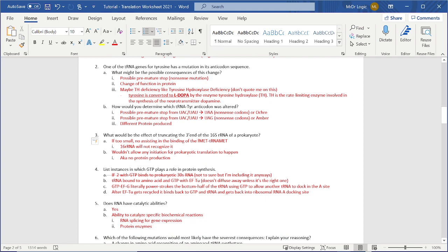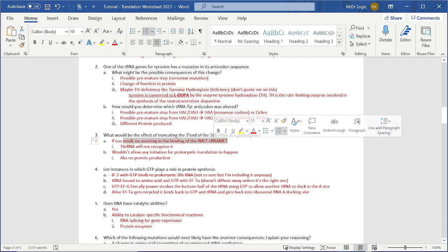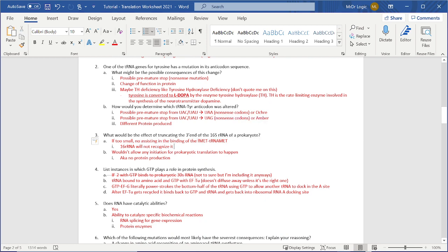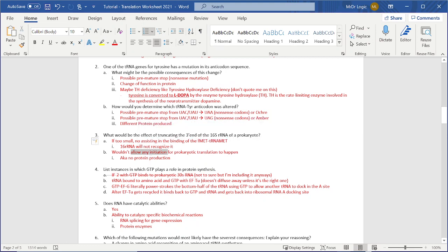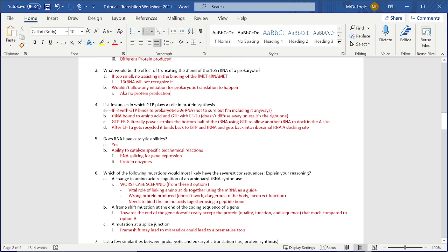Moving on to question number three. If it's too small, there's no assisting with whatever this is binding. It won't recognize it. Won't allow the initiation for the translation to happen, aka no protein production. Moving on next.